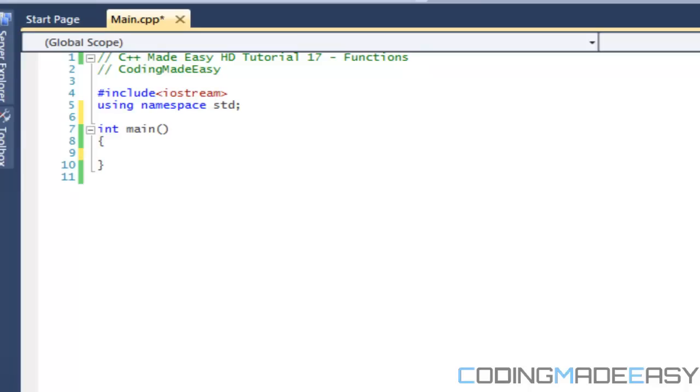Hello everybody and welcome to your next C++ made easy tutorial. In this tutorial we're going to be learning about functions. Now this is probably my least favorite thing to teach because it is one of the harder things to teach.